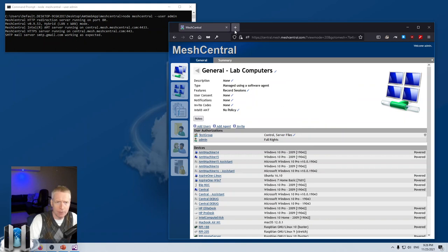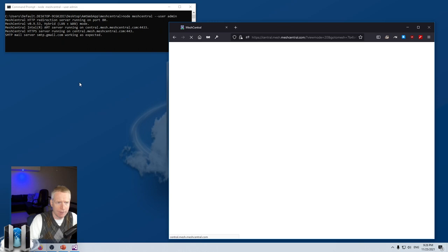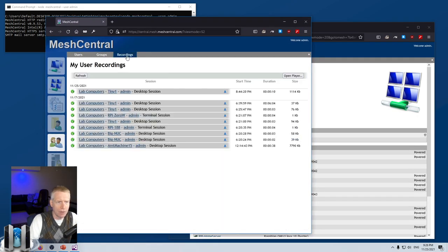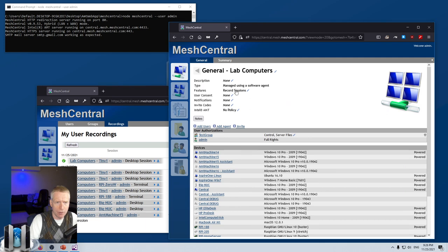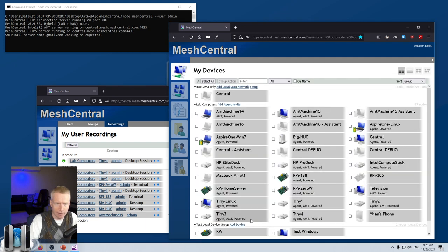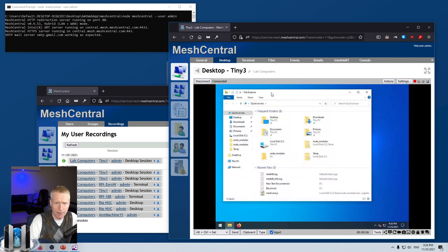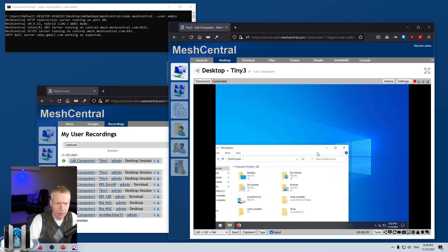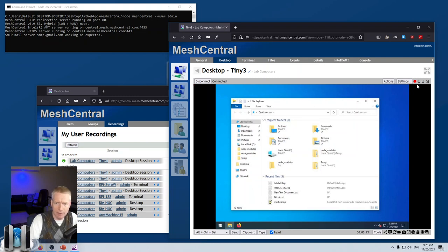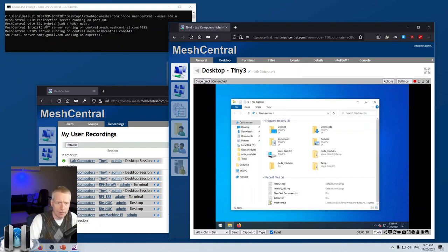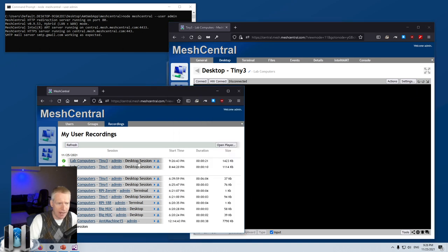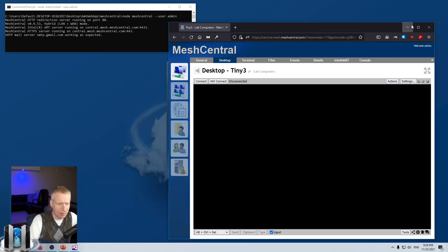I'm going to duplicate this tab so I have a second tab for my server. I'll go into my user recordings and these are the recordings I have on my server now. I'll go back, select a device — for example Tiny Number Three — and do a desktop connect. Now I'm connected to this remote desktop session. I can open a file explorer, move it around, and while doing that you'll notice a little red dot in the upper right indicating the session is being recorded on the server. Once I'm done, I hit disconnect and the session is added to the session recordings.